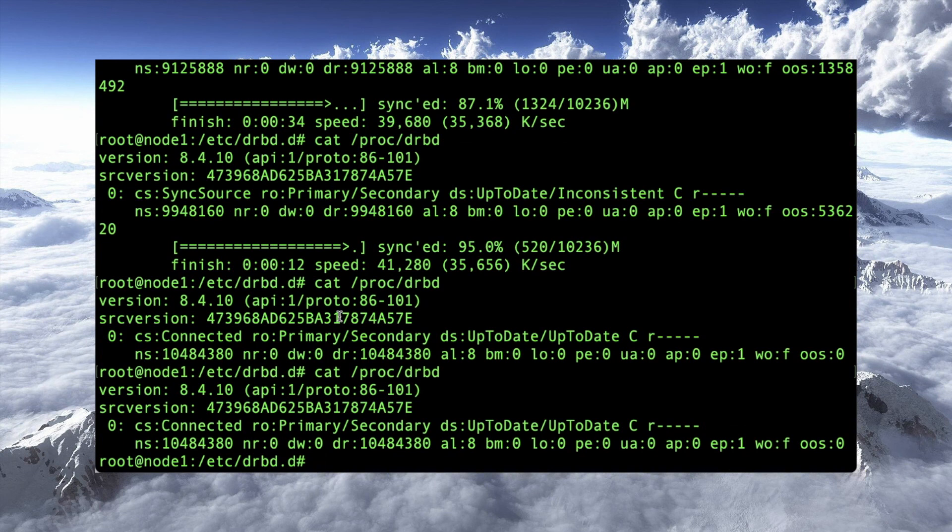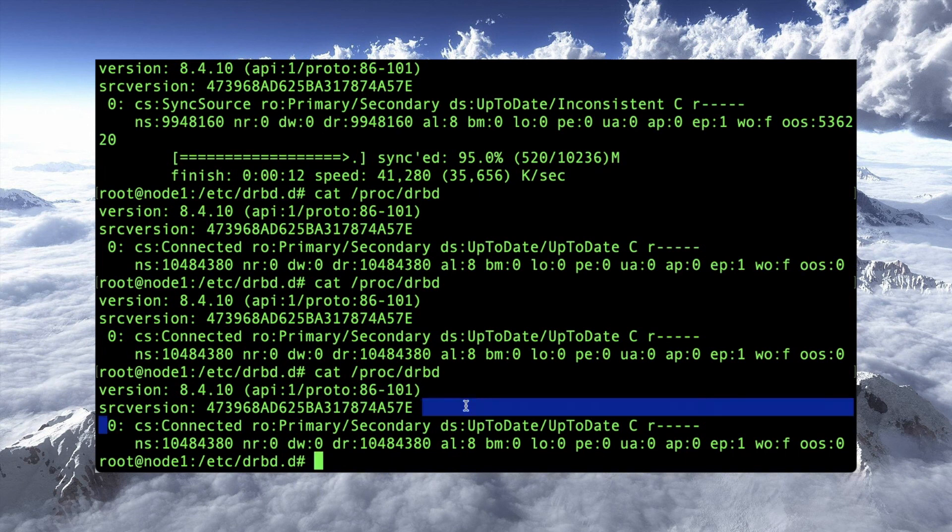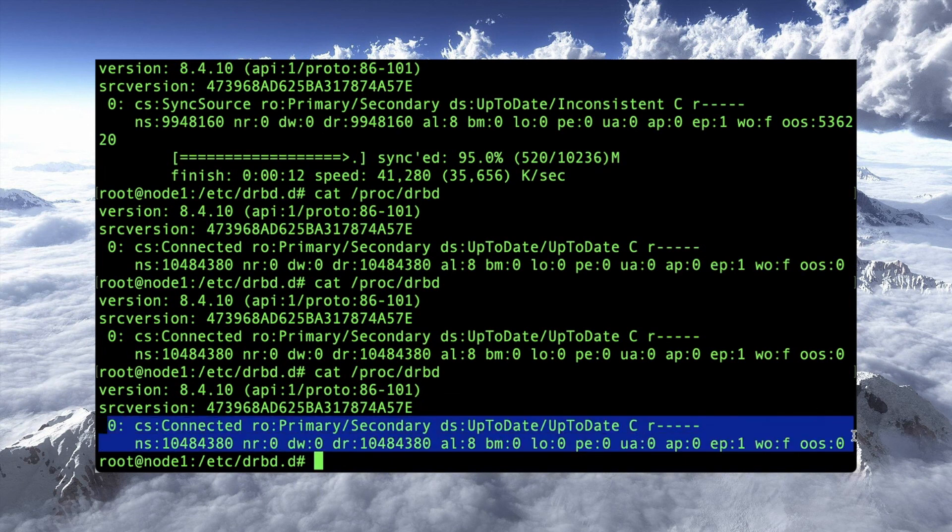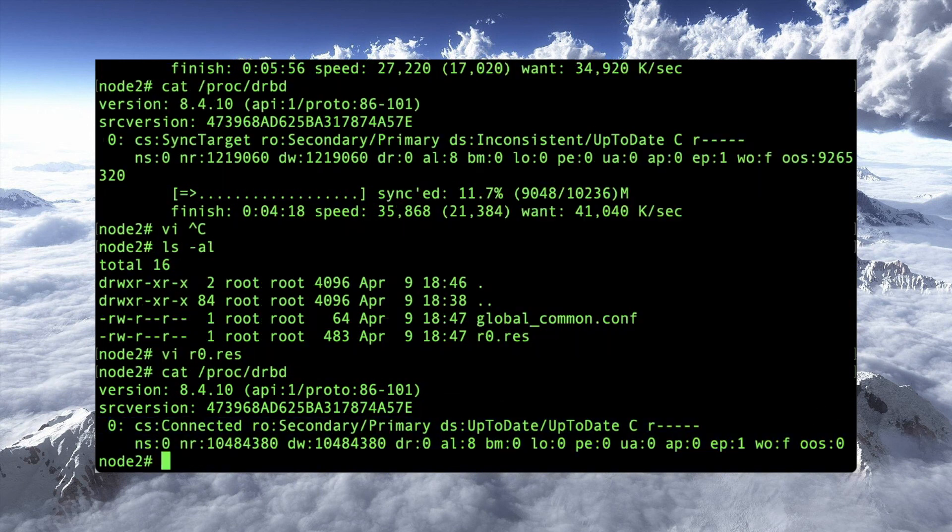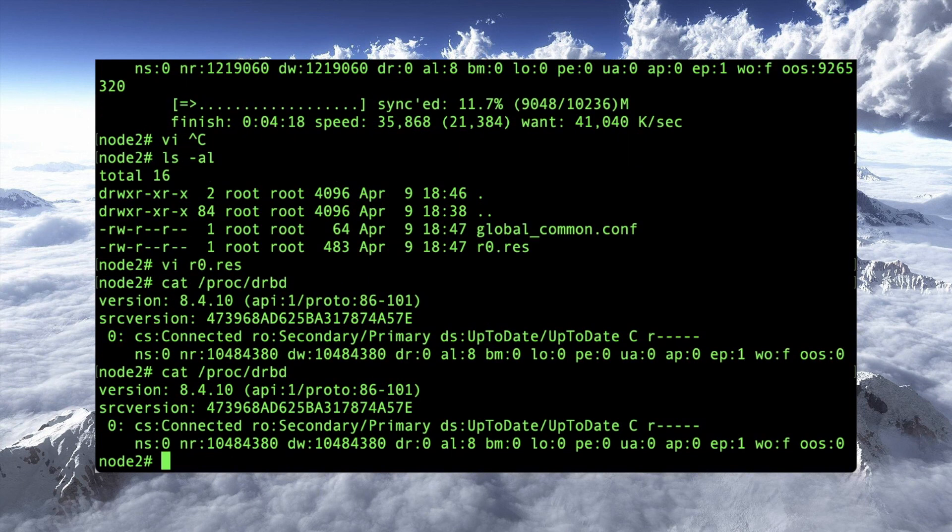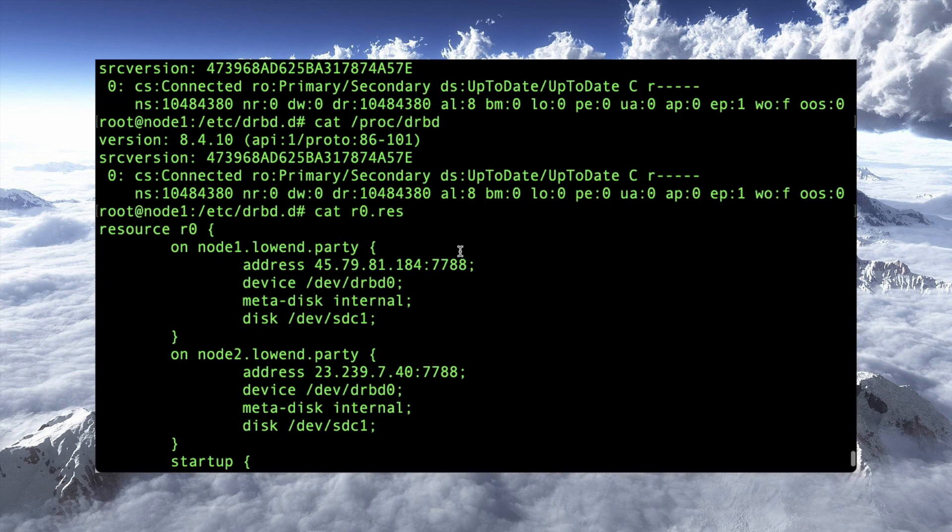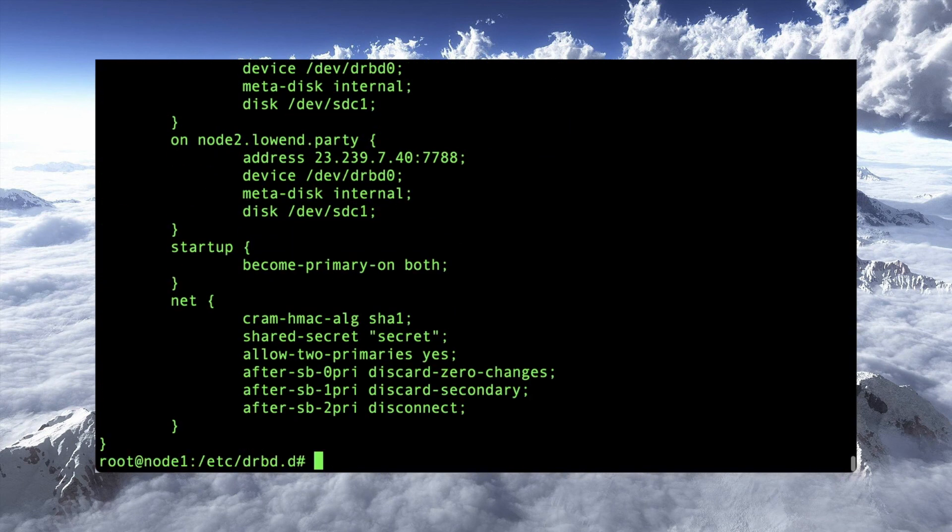All right, so we are back and I have been watching this. And as you can see, the sync is now done. It no longer says syncing. So I do a cat proc drbd. It shows it is in sync. I've got an up to date, up to date here. And if I go over here to node two, I also see up to date, up to date. We did make some changes here to r0.resource. So what we need to do is,